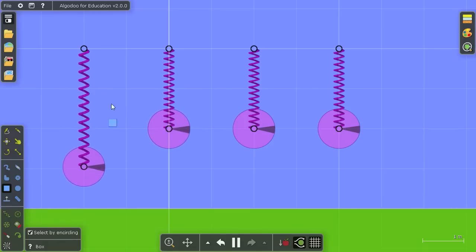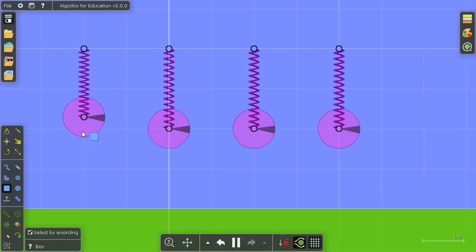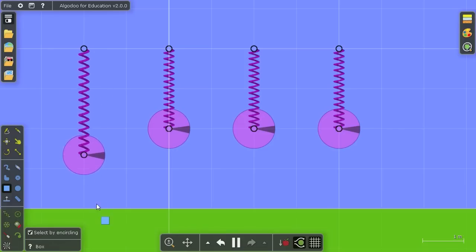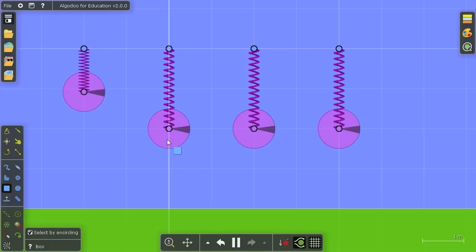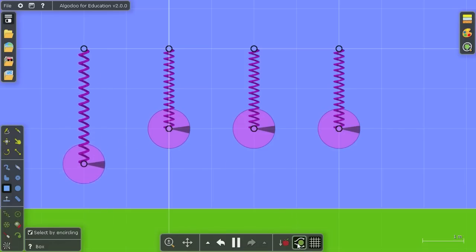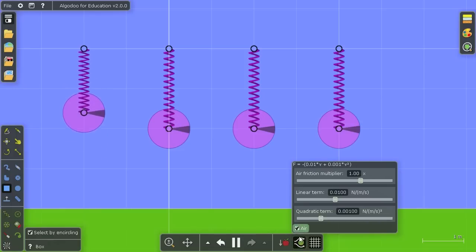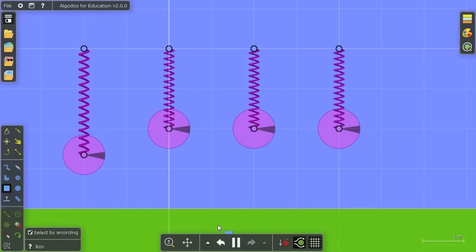The left undamped spring will just keep bobbing up and down forever without losing energy, except of course for air friction, which you can turn off if you want to.